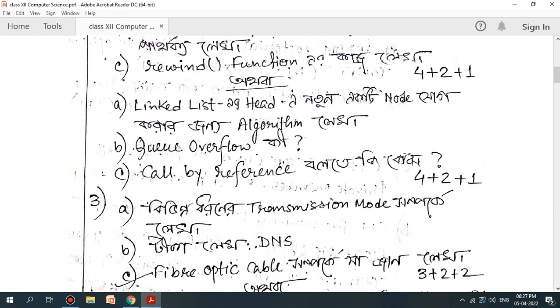Let's look at this: what is the overflow key? What is call by reference? Let's look at the data structure.